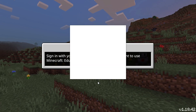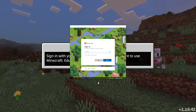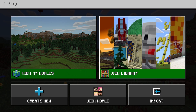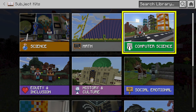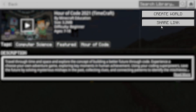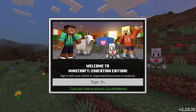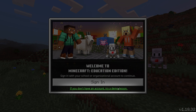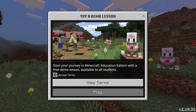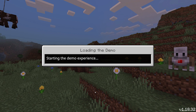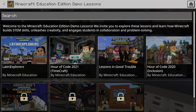Go ahead and sign in with your school or organizational account. Navigate to the Hour of Code lesson and click Create World. If you don't have a login, click this link to try it for free. Accept the terms, click Play, Start Lesson, and then this year's Hour of Code.